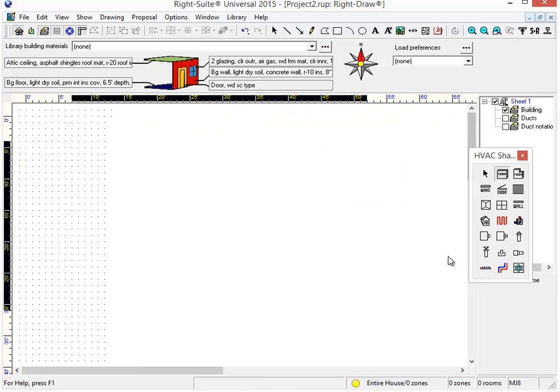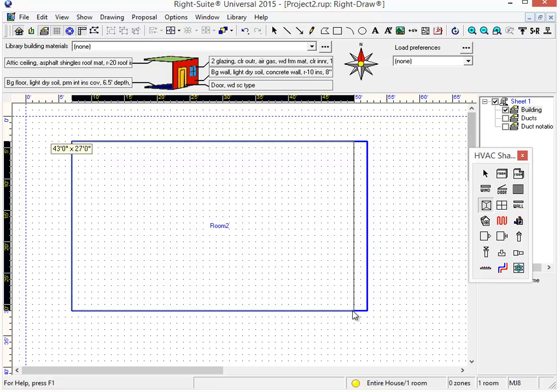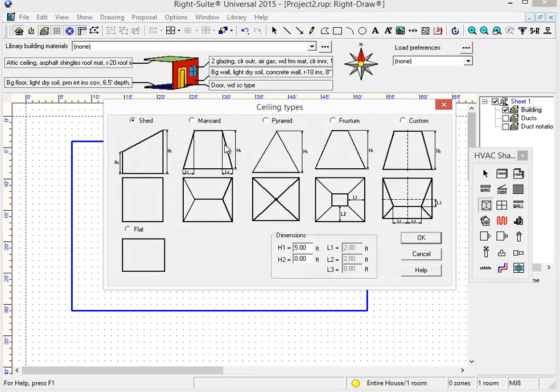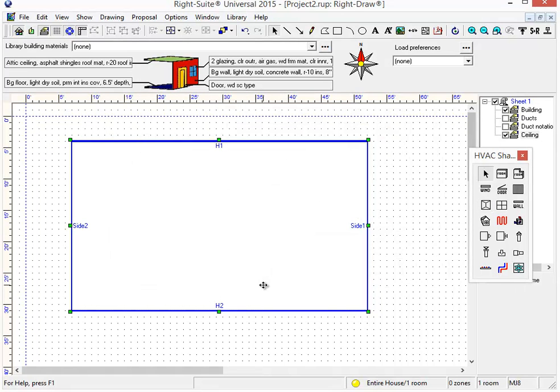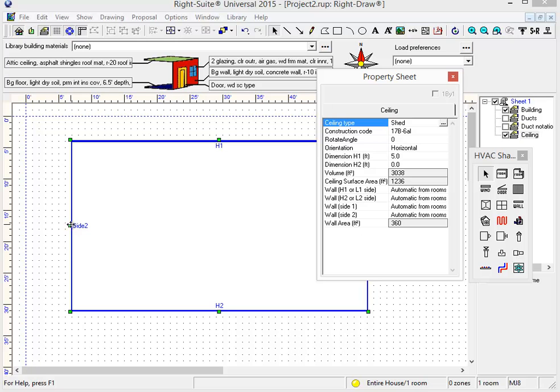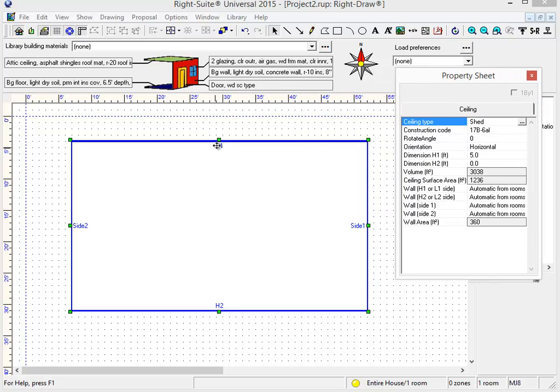If I have a vaulted ceiling that I've drawn over a building or over a room and select that type of vaulted ceiling, we've added notation that identifies the various parts of that vaulted ceiling. It makes it much easier to use the property sheet. We identify which side is H1, which side is H2, what's side 1 and side 2 for various ceiling types.